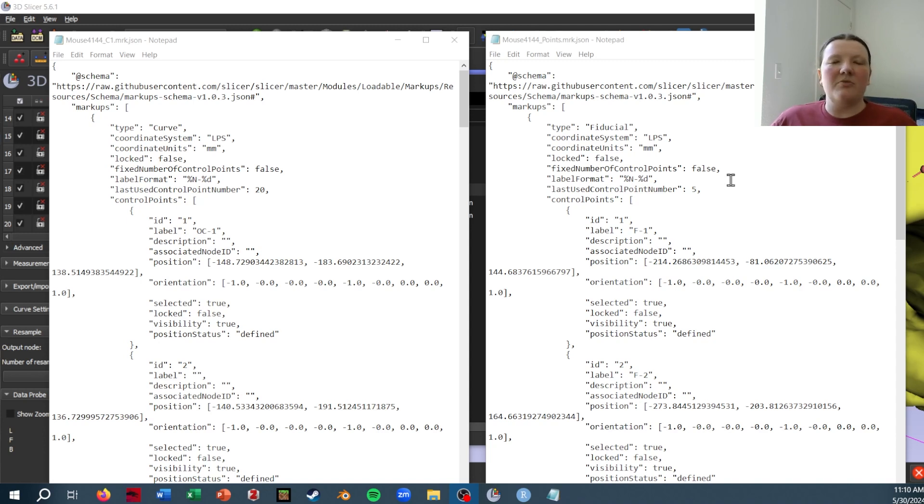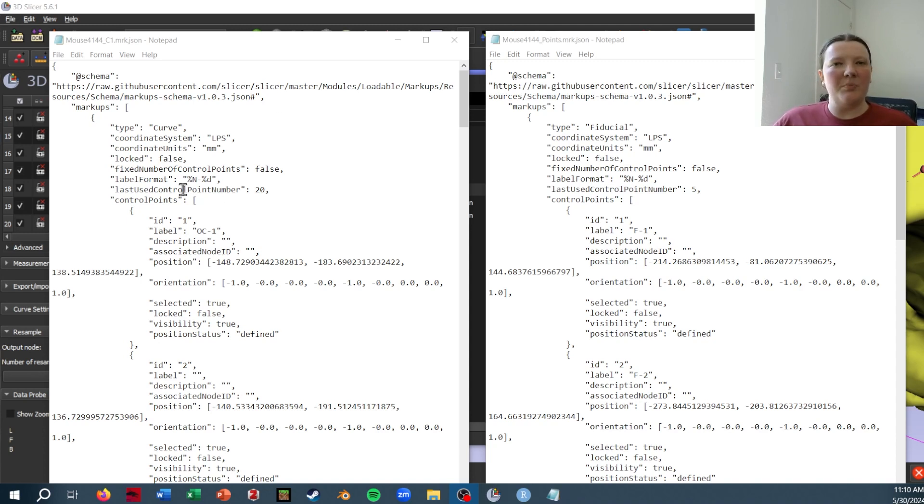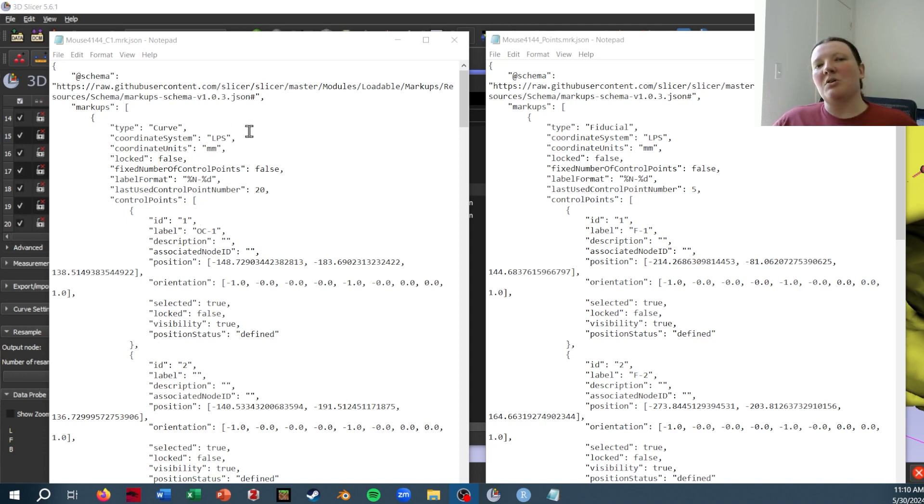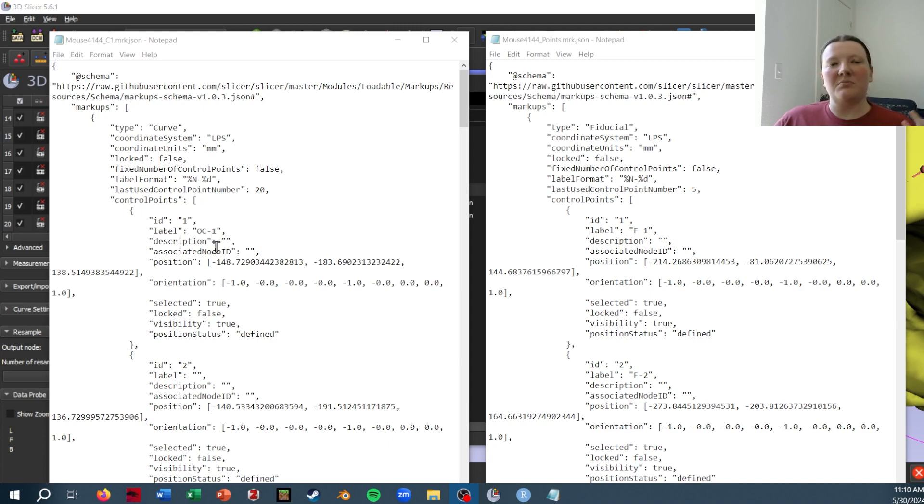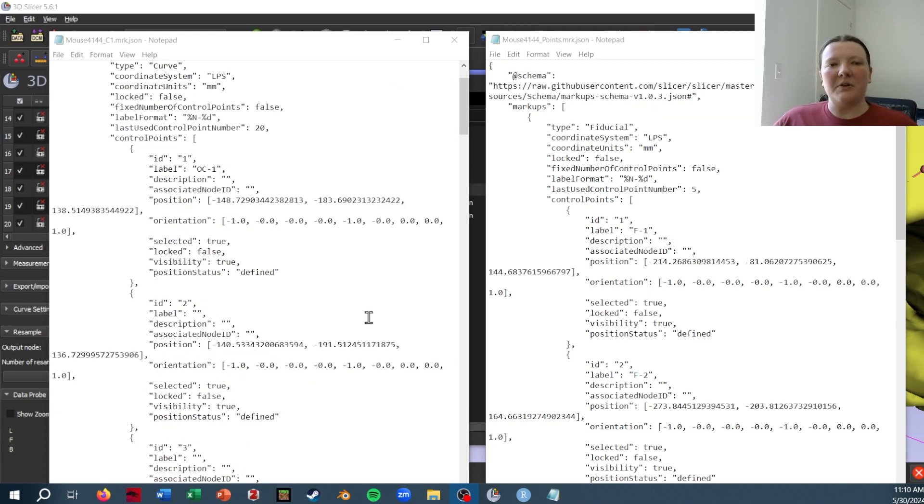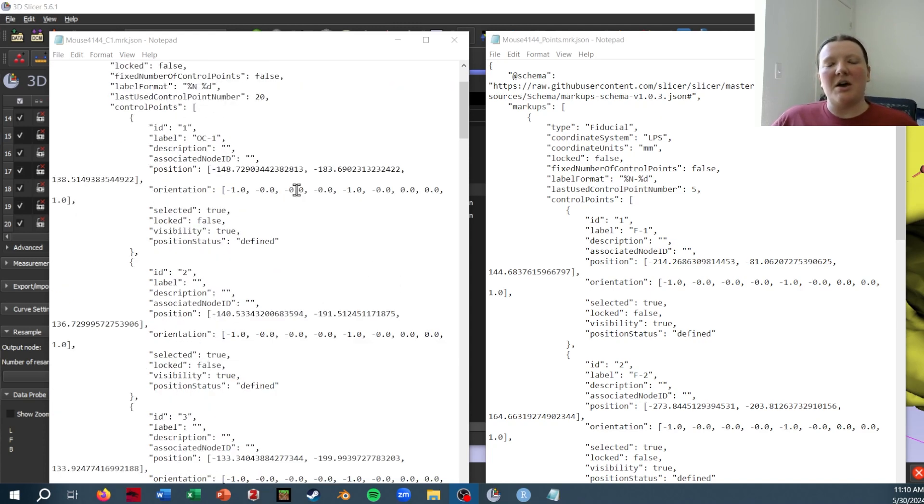Right now I'm comparing a curve file on the left to the regular point file on the right. And you can see they're formatted very similarly, where they have a little bit of defining information on the top, like the fact that it's a curve on the anatomical coordinate system that it's in. And then it has a list of the control points, which are defining the curve, or are the landmarks in the other case.